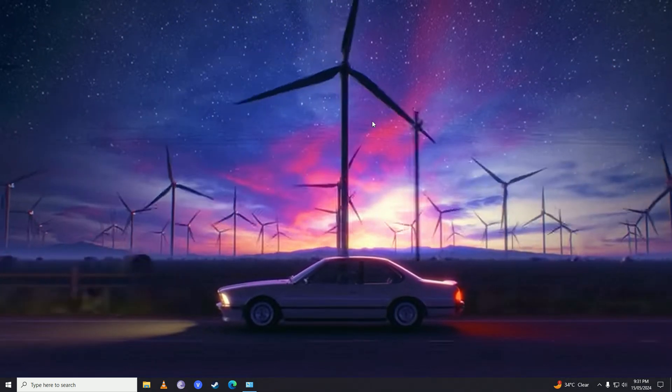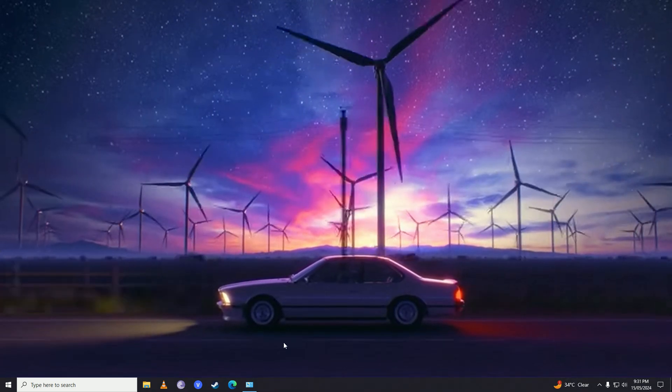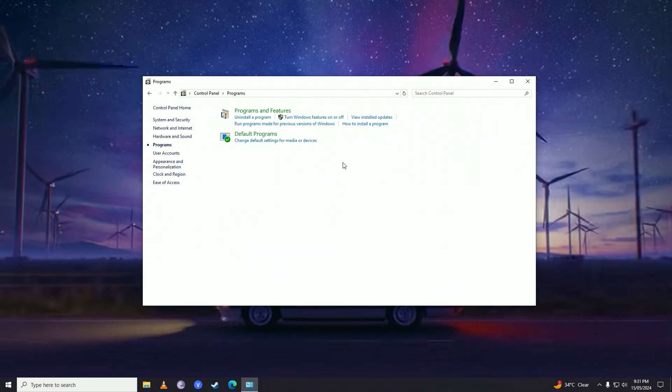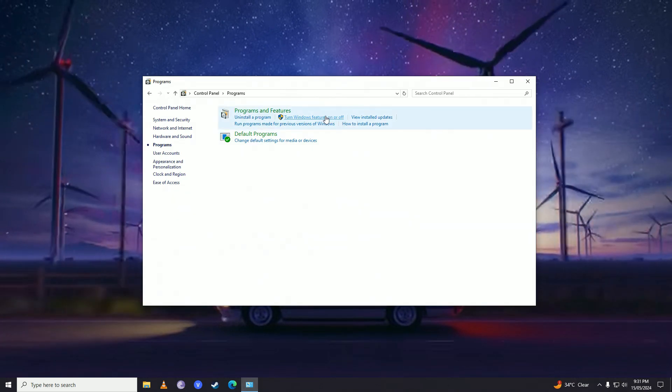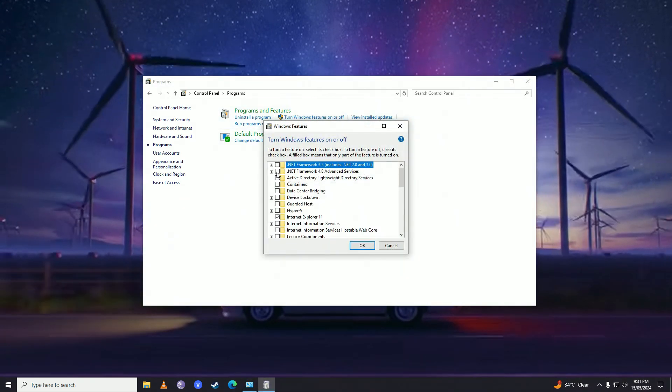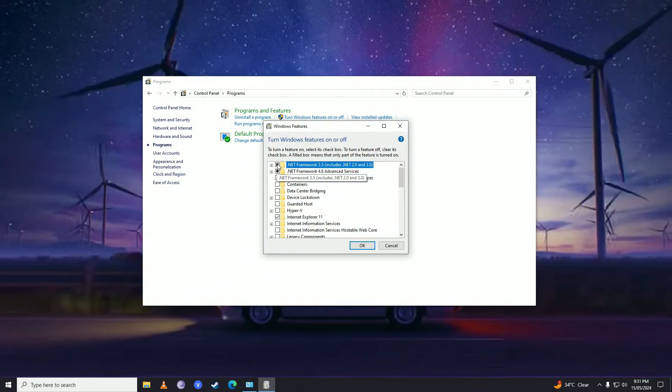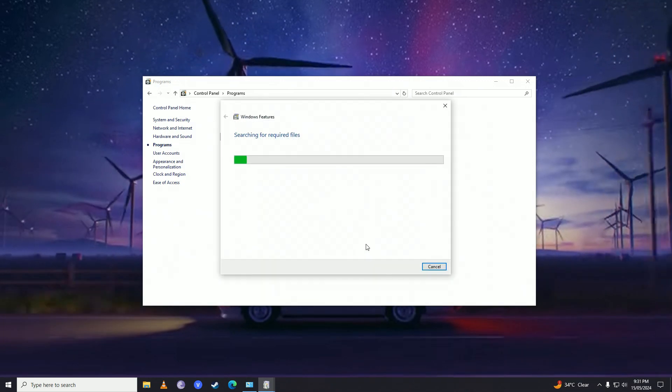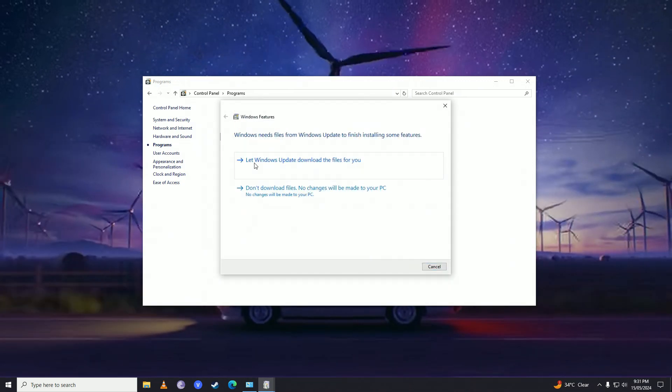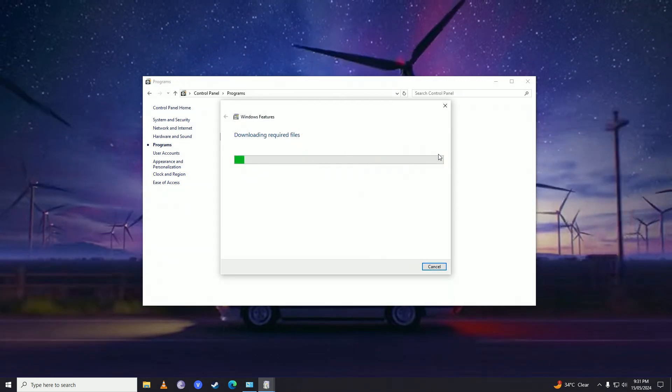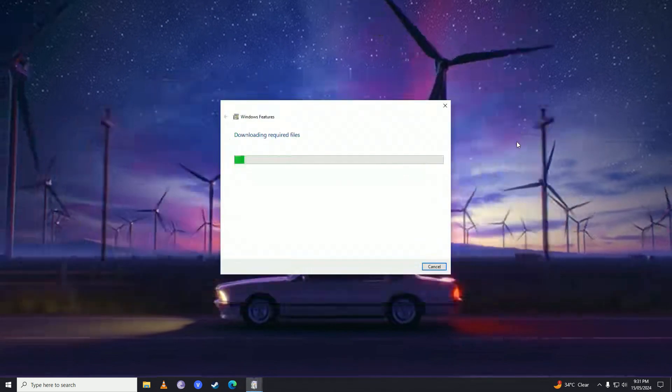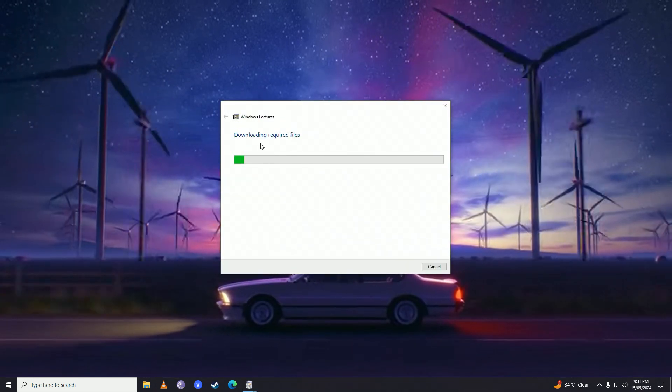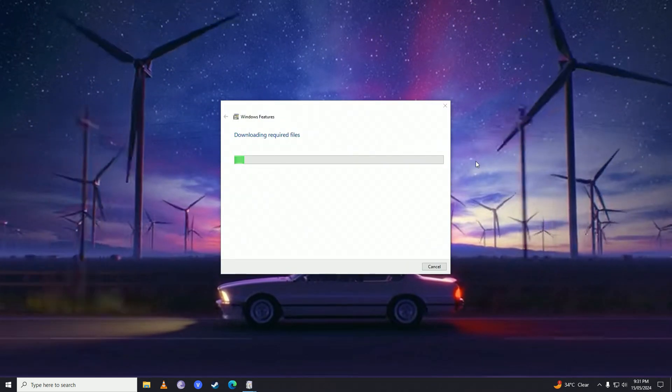Next, open Turn Windows features on or off again. Enable both .NET frameworks and press OK. Click on Let Windows Update download the files for you, and wait for it to complete downloading the required files.